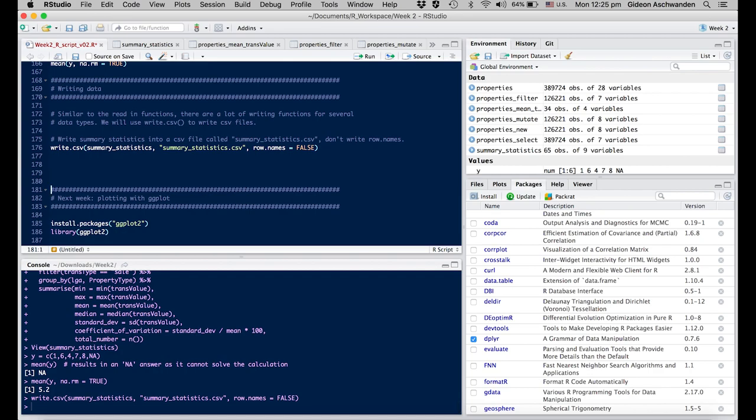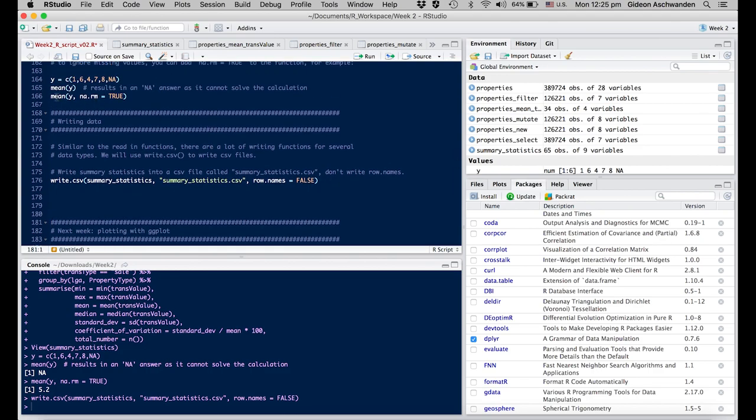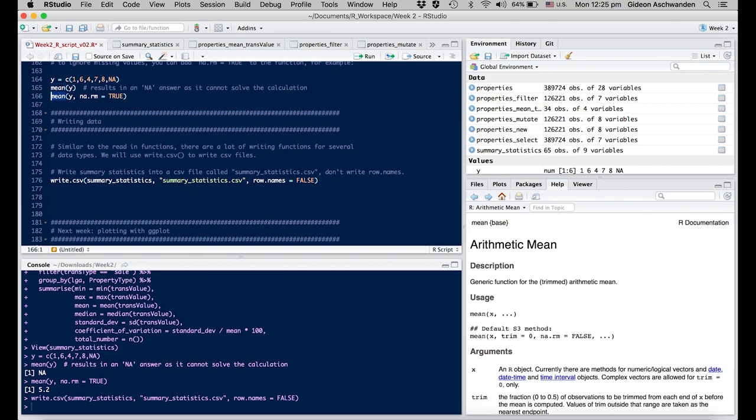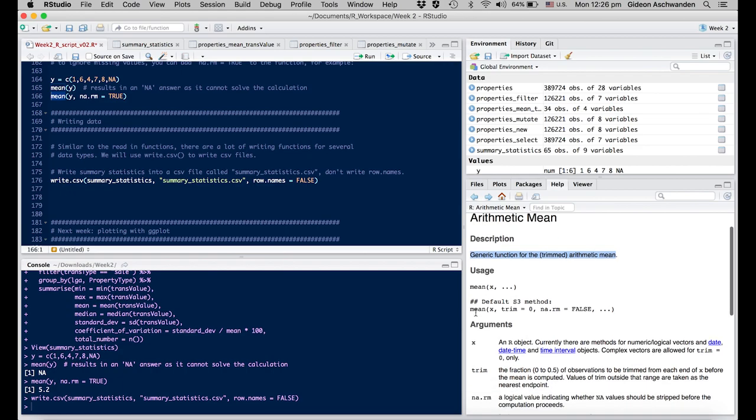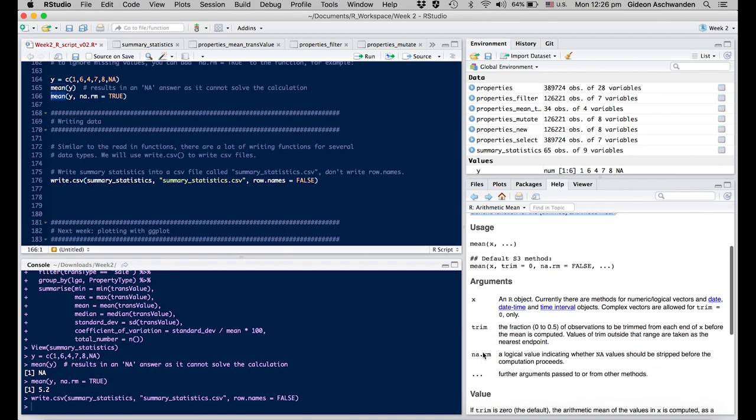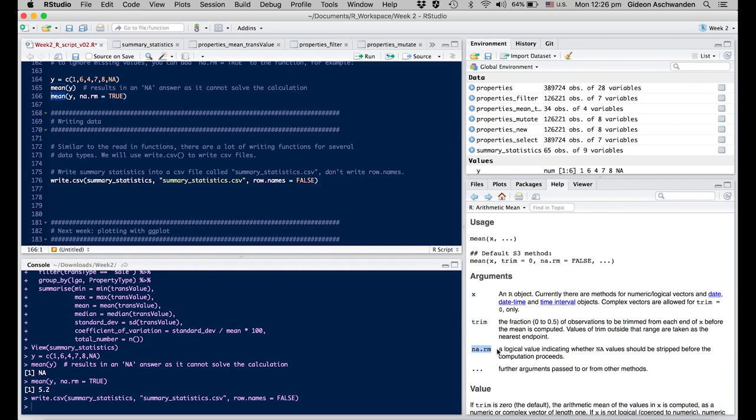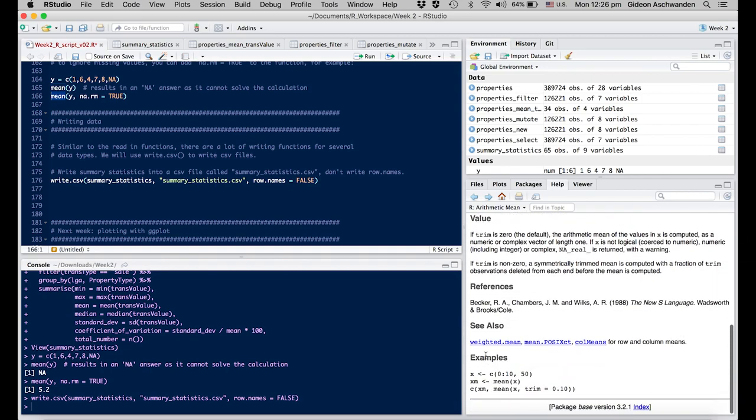Whenever you have a question about how a function works, you can press F1. If you're working on a Macintosh computer, you have to click Fn and then F1. Then on the right side, you come up with an explanation of what this function does. First, you get a generic description of what it does, as well as how you use it and what kind of arguments you can add, for example the removal of NAs. At the end, you have examples, and these examples you can copy-paste into your script and then execute.